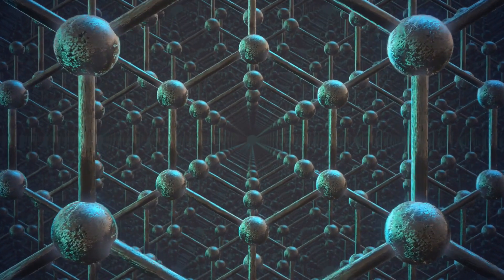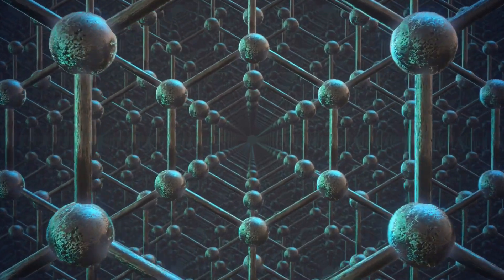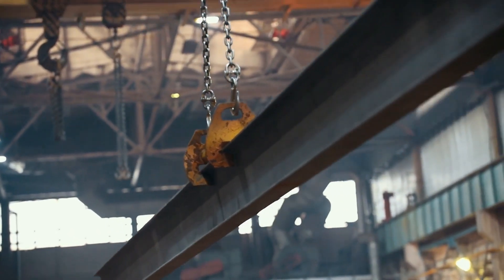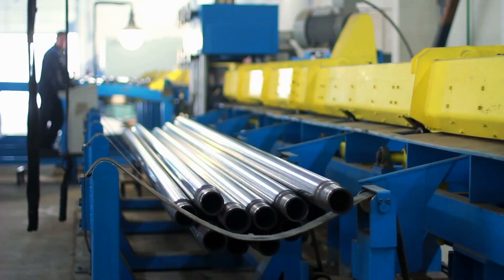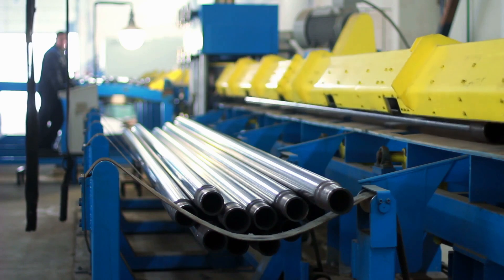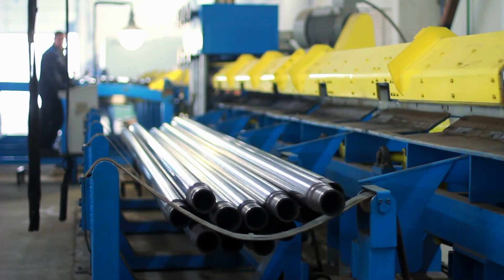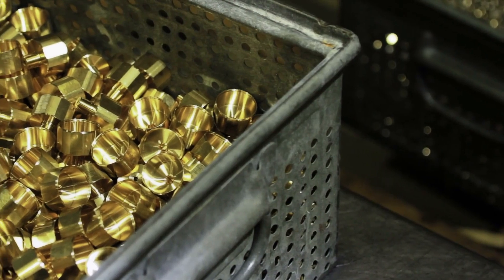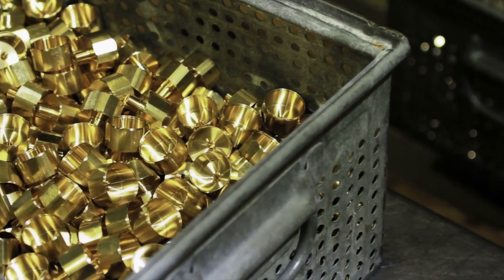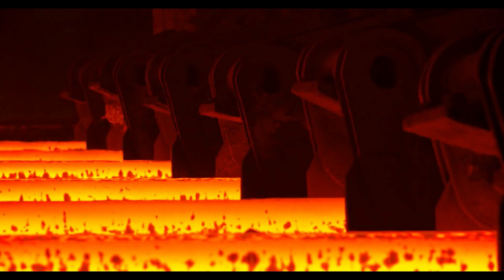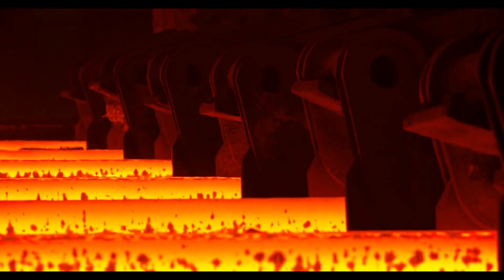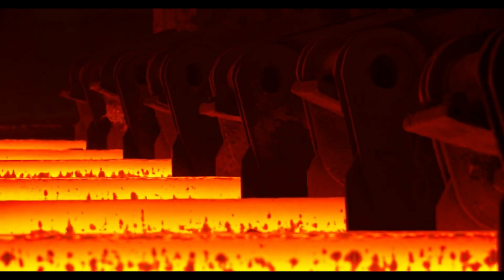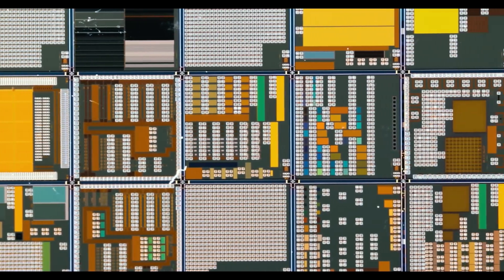It's also interesting to know that silicon is used for different things as well. For example, they add it to metals like carbon and it makes them more durable and stronger. They add silicon to aluminum, brass, bronze, and even steel.